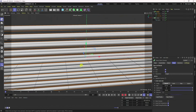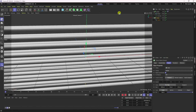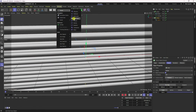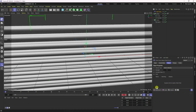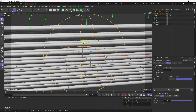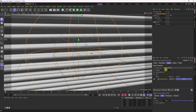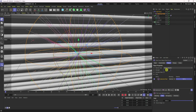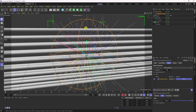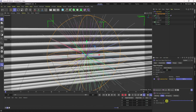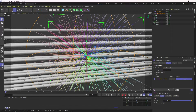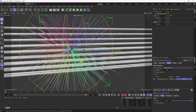Now everything looks good. I create the dynamic effect. Go to Display, select lines, hide lines. Select the Cloner, go to Simulation, and use Field Force. I use a Spherical Field. Increase the strength to about 200, then increase the scale size. Now you can see the effect.